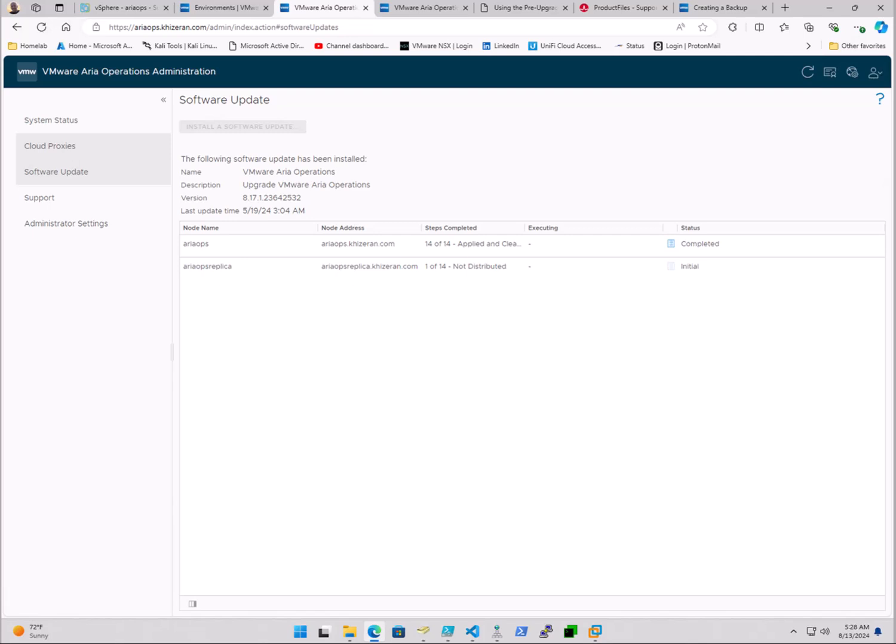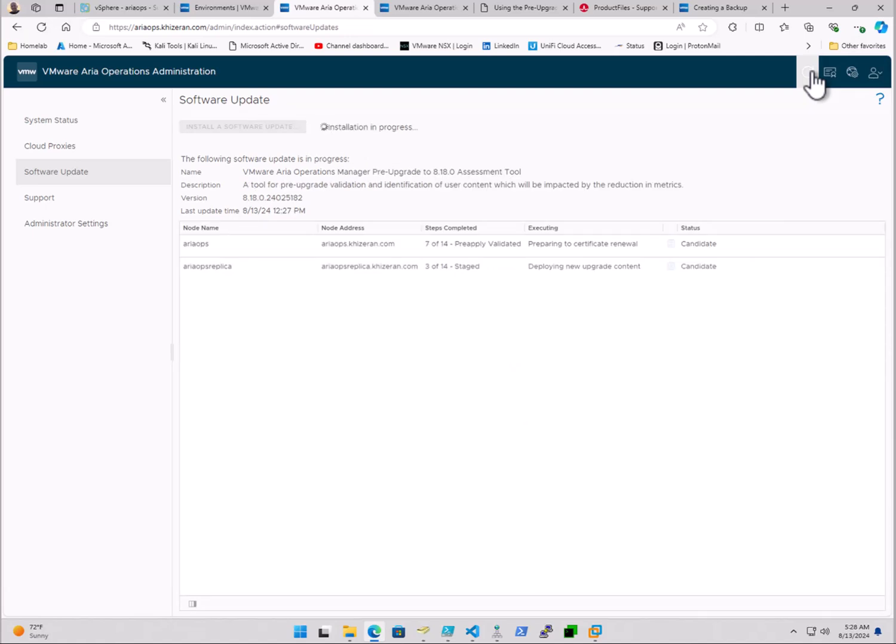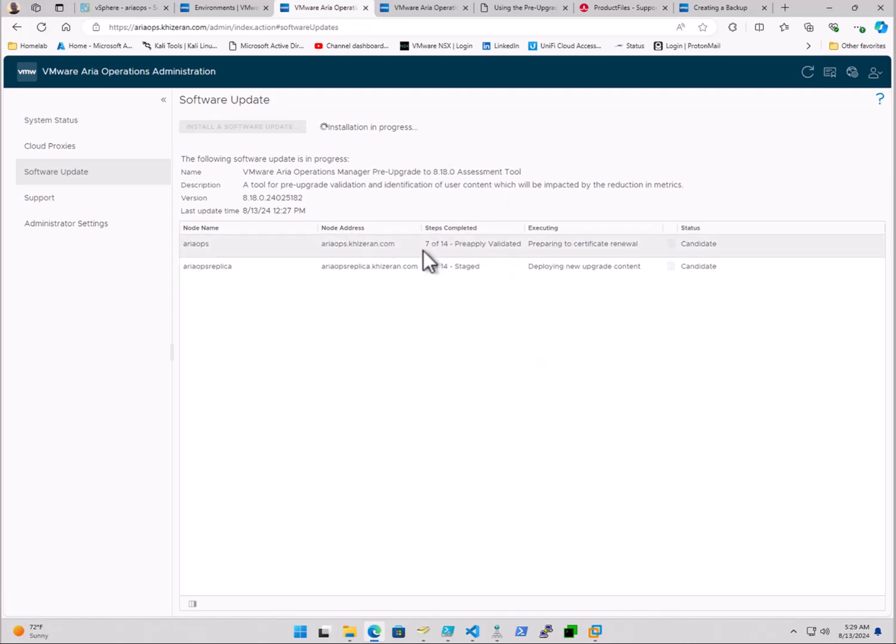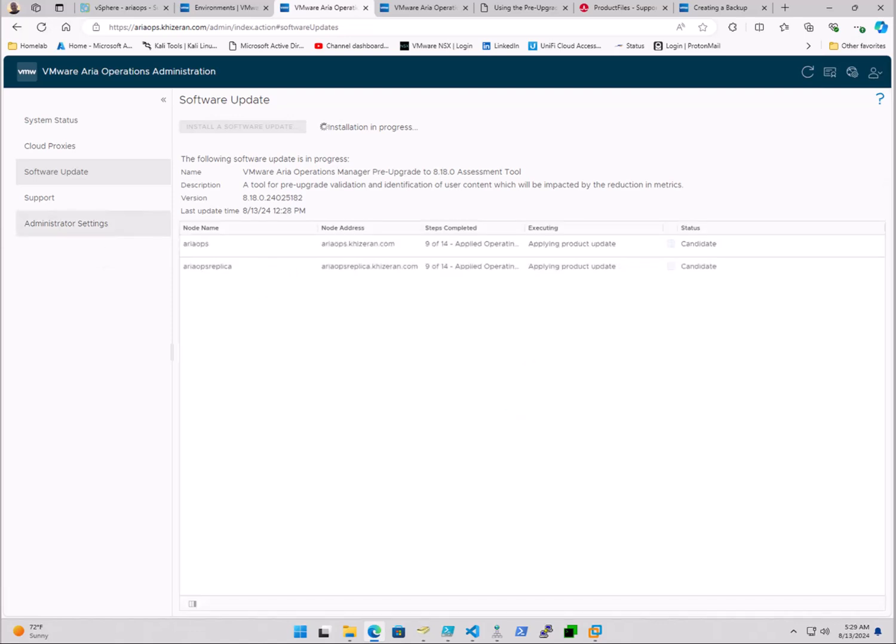And we'll monitor it here. We refresh. You can see that the installation is in progress, and right here it's going through its various steps. And of course, in my environment, I have a master and a replica as well. Master replica.